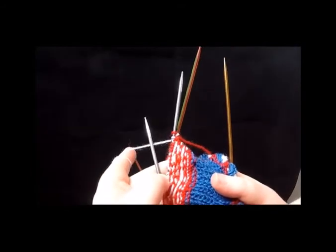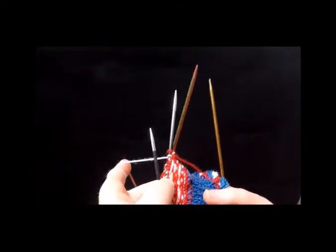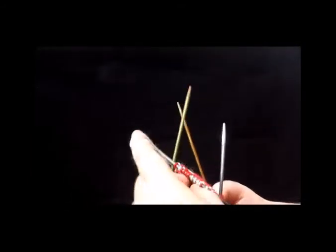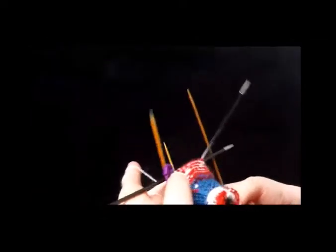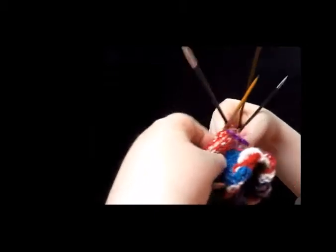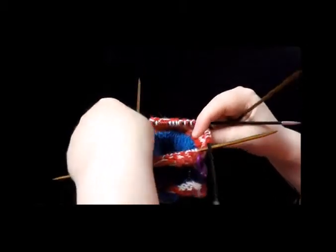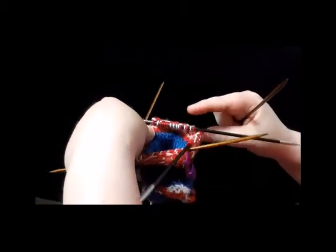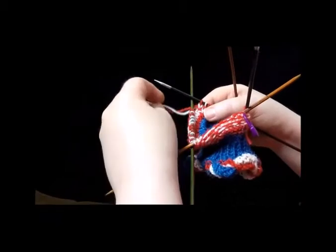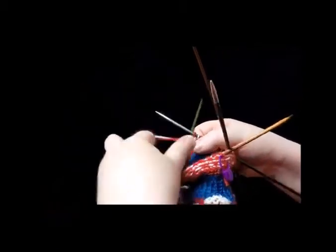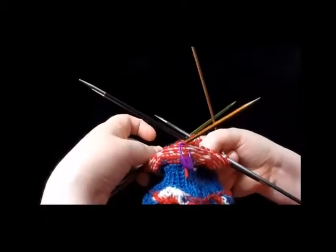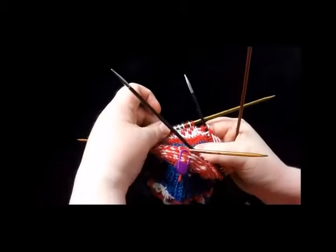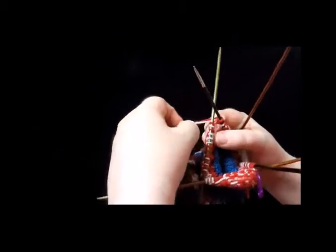If your floats get too tight, you can turn your work inside out and then don't work on the needles closest to you but on the needles on the other side. So you still see the right side of your work and you still work knit stitches, but the circumference of the sock is a little bit bigger on the outside so your floats don't get too tight.